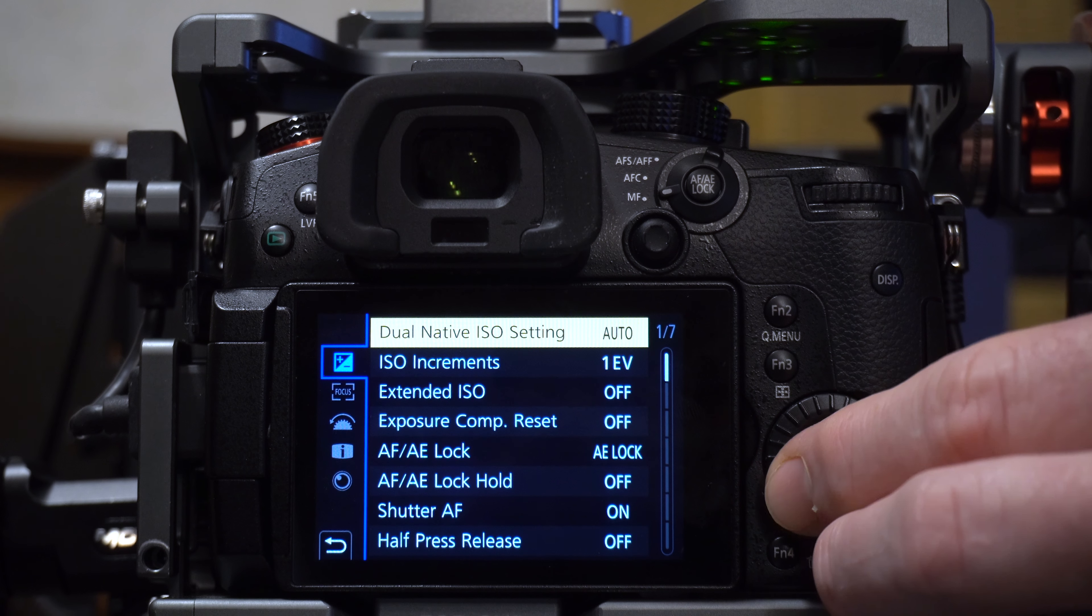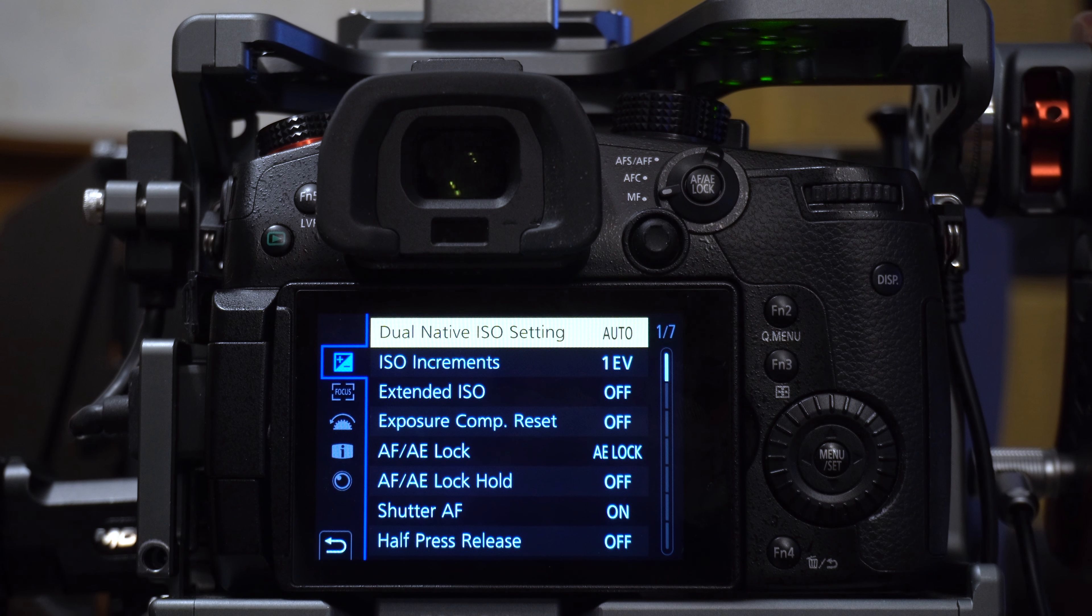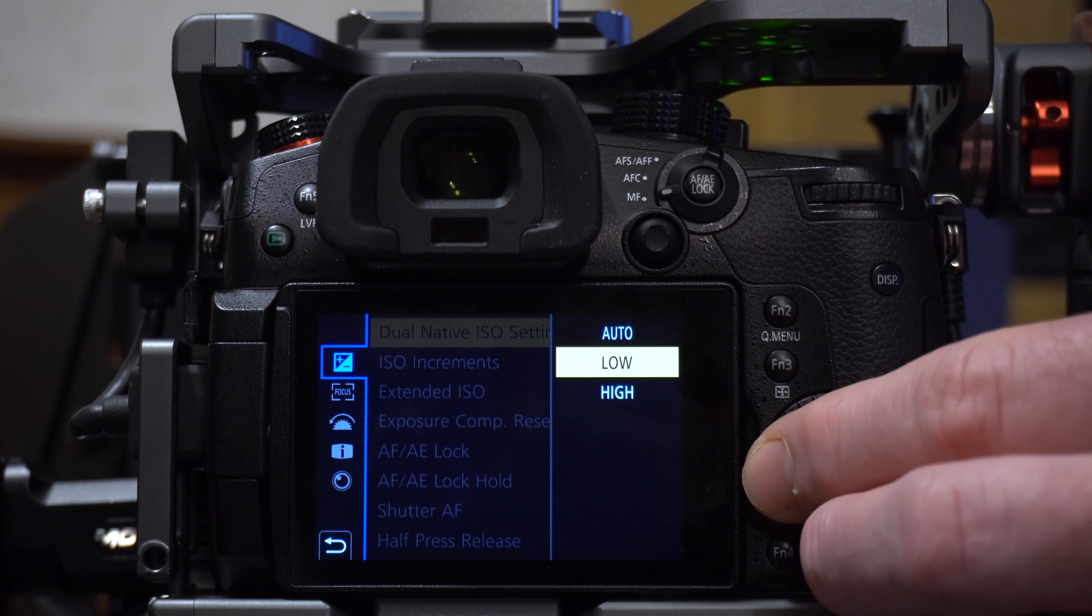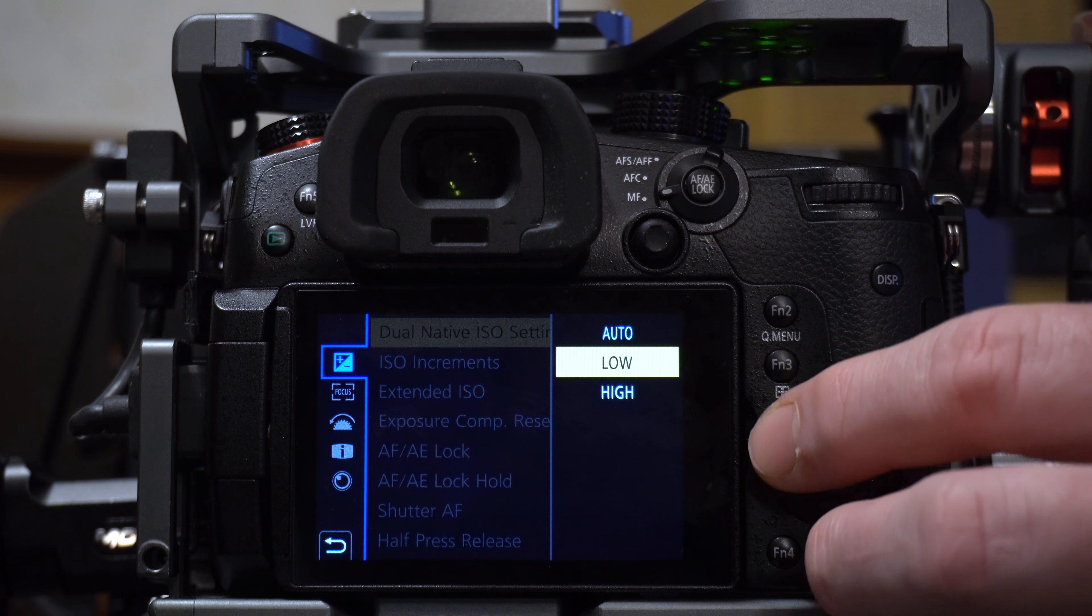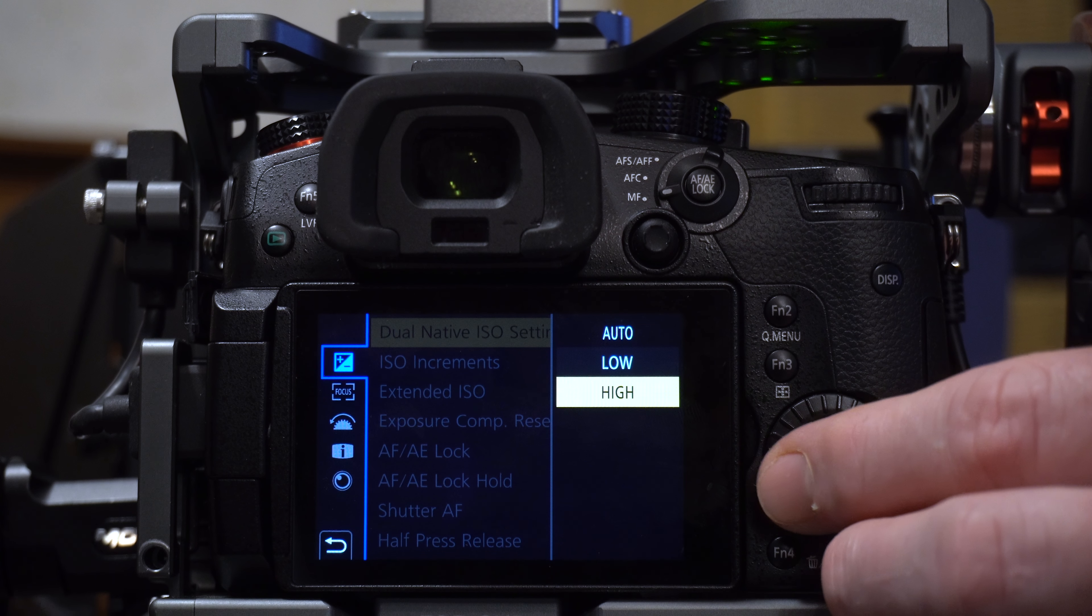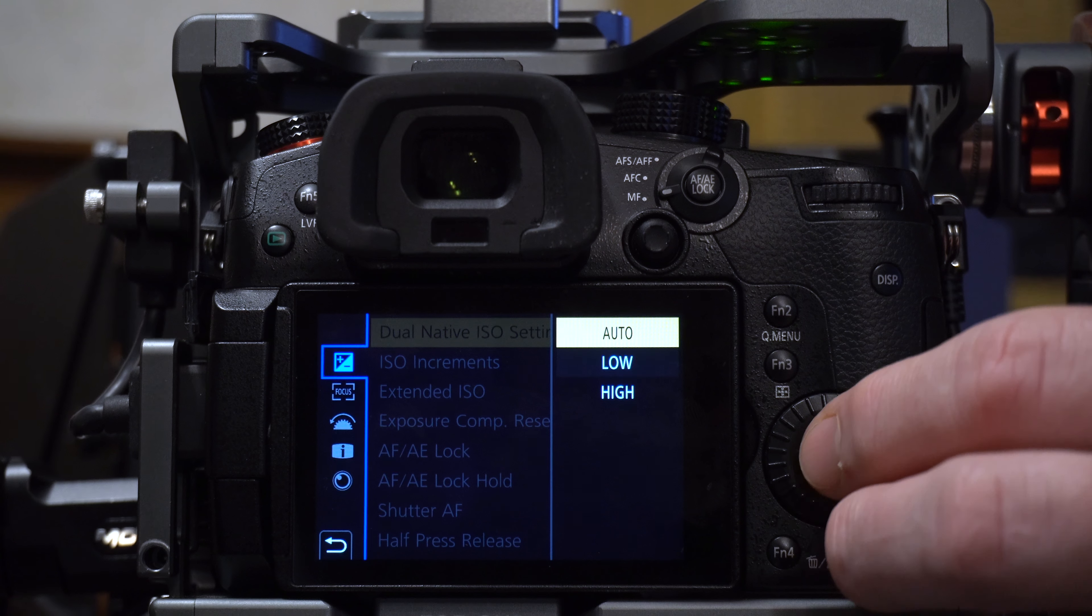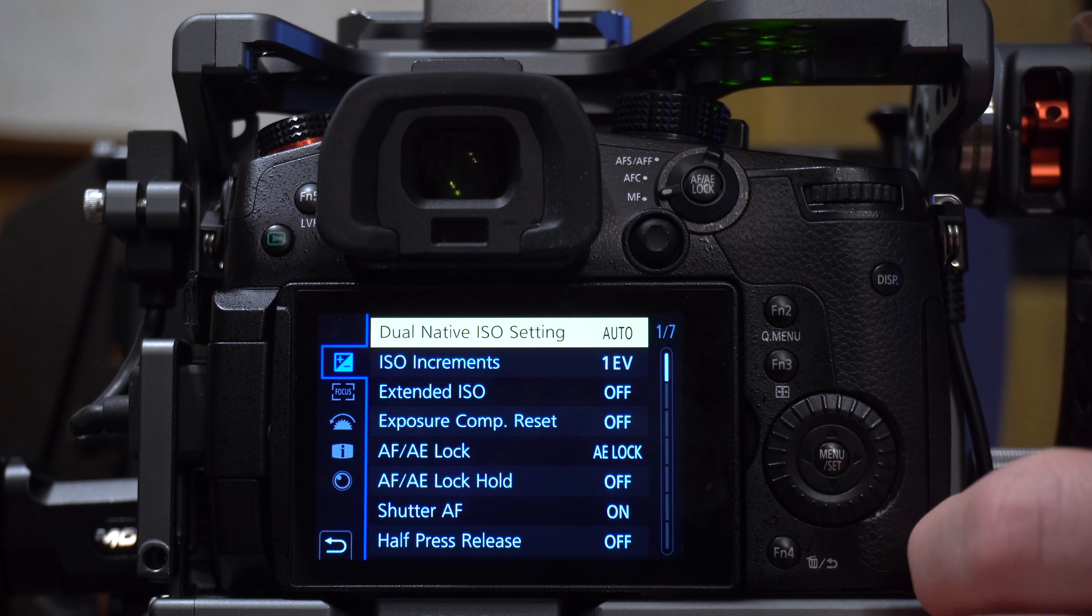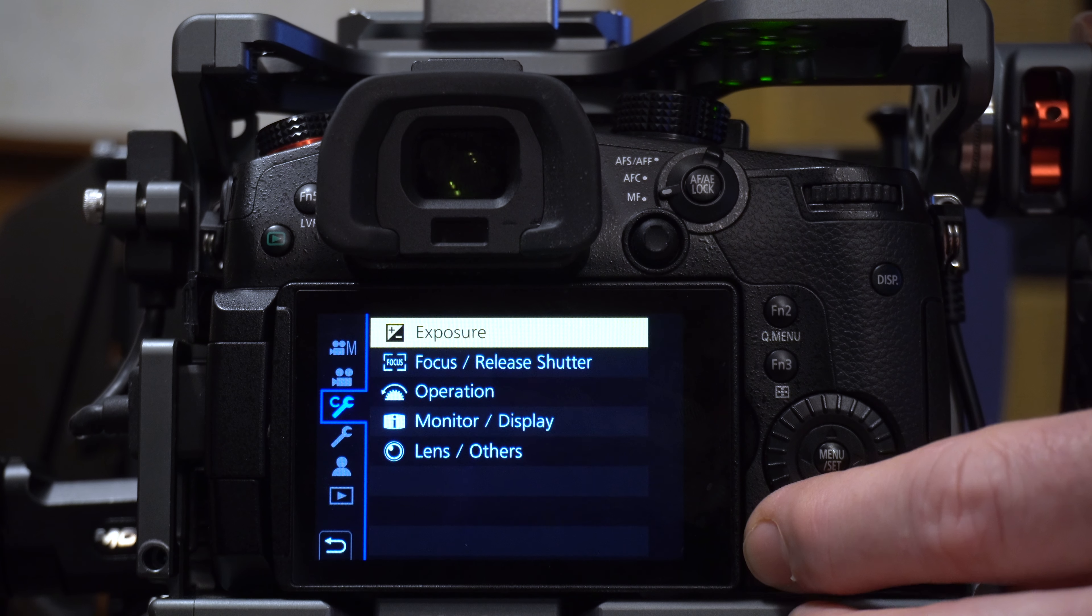In here you've got your ISO settings. If you scroll up to dual-native ISO setting auto, normally you can just leave these on auto. If you put it on low, it'll only let you go up to 800 on your ISO, and if you go up to high, it'll only let you go down to 800. But if you do auto, it's going to give you almost the full range here.